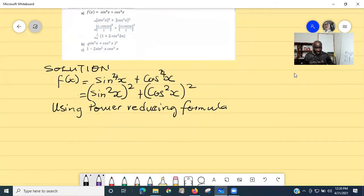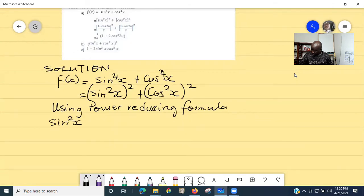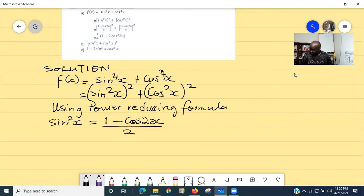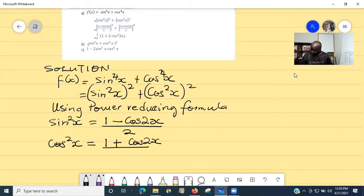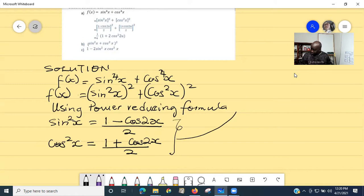Using the power reducing formula, we have that sin²x = (1 - cos2x)/2, and we also know that cos²x = (1 + cos2x)/2. At this point, we can substitute these two expressions into the function.